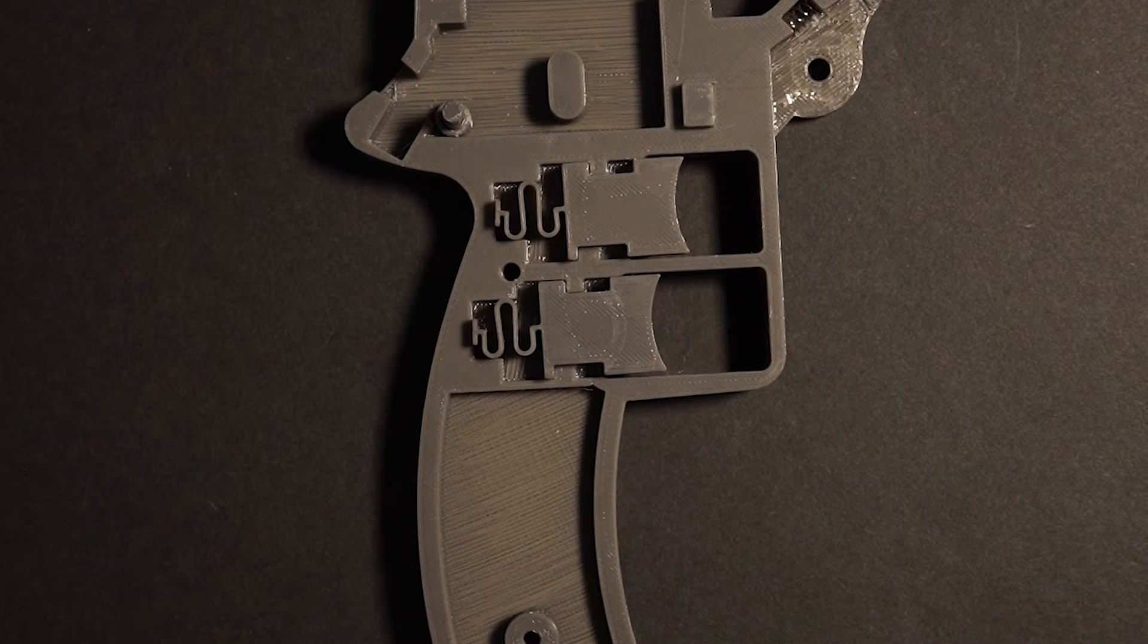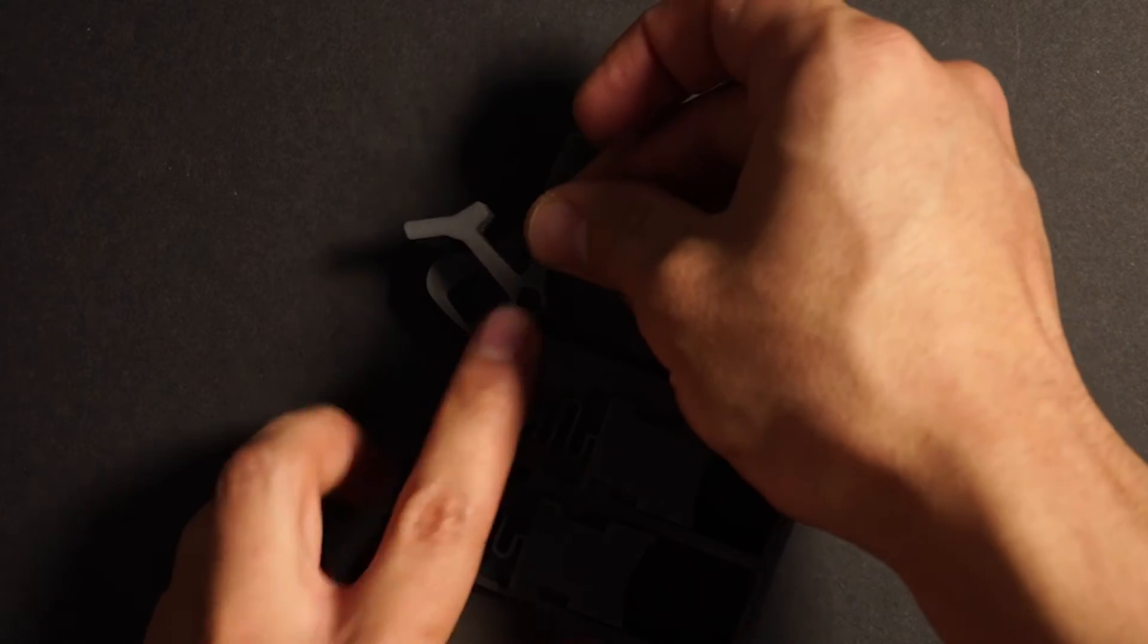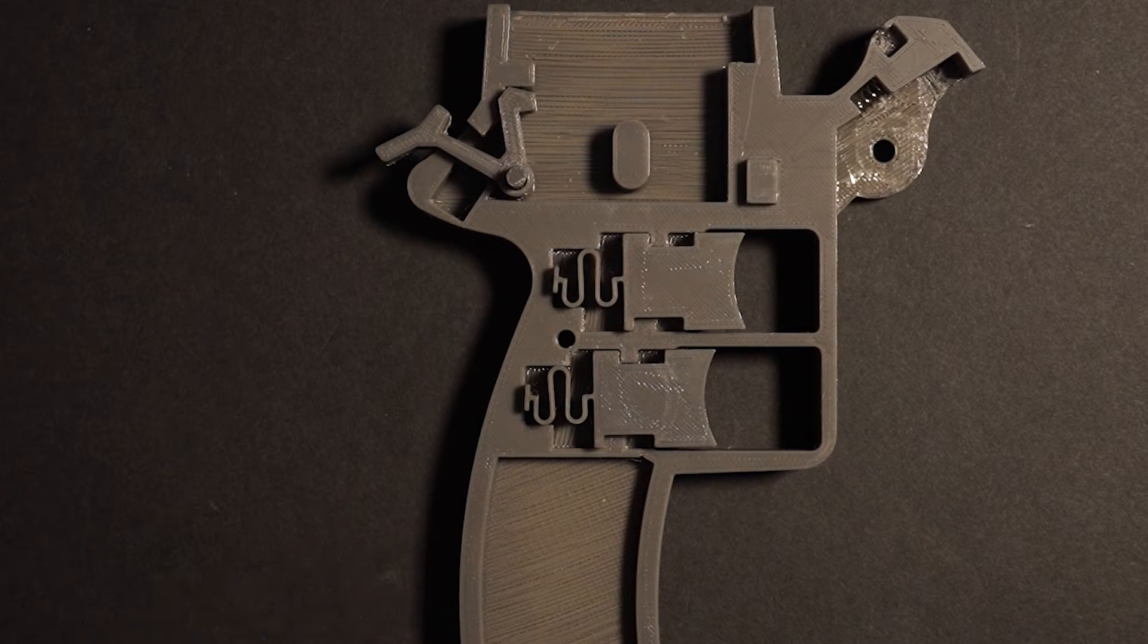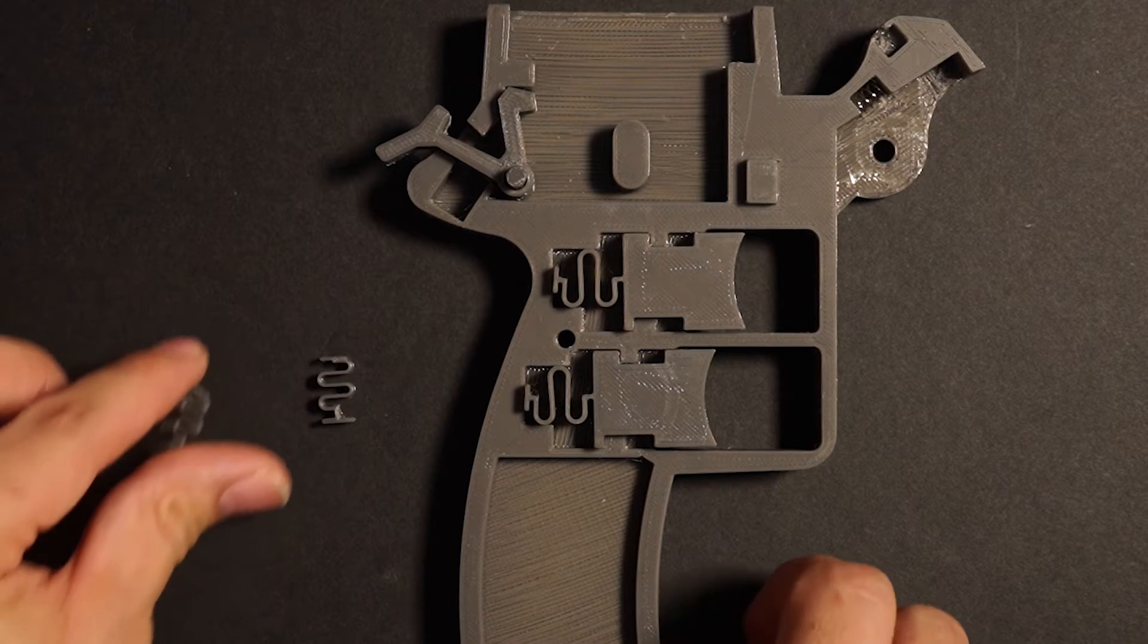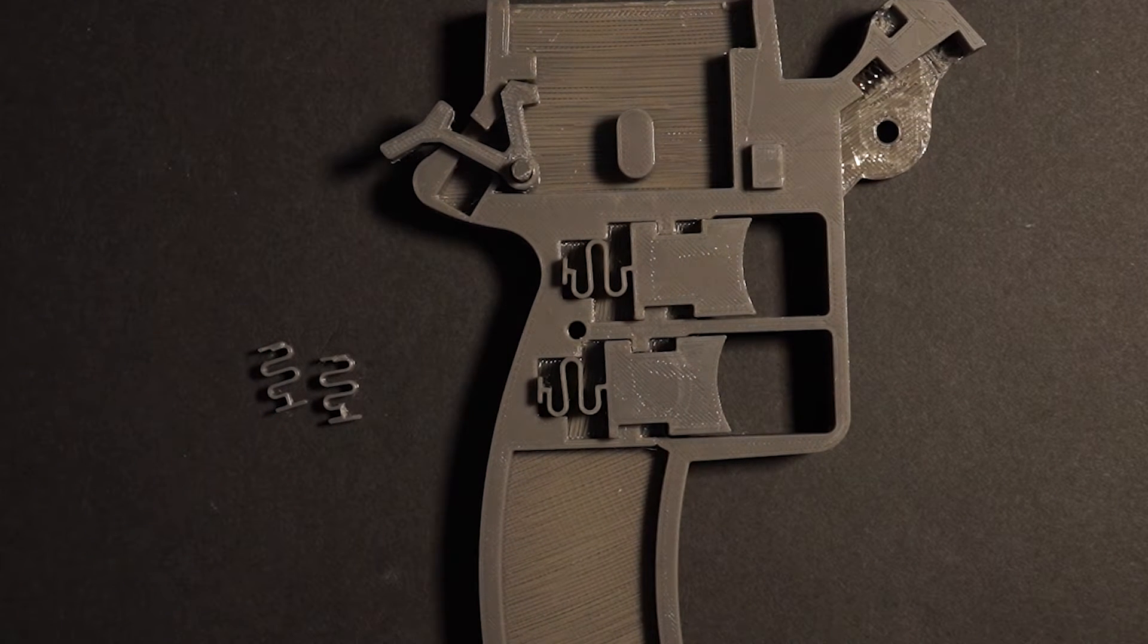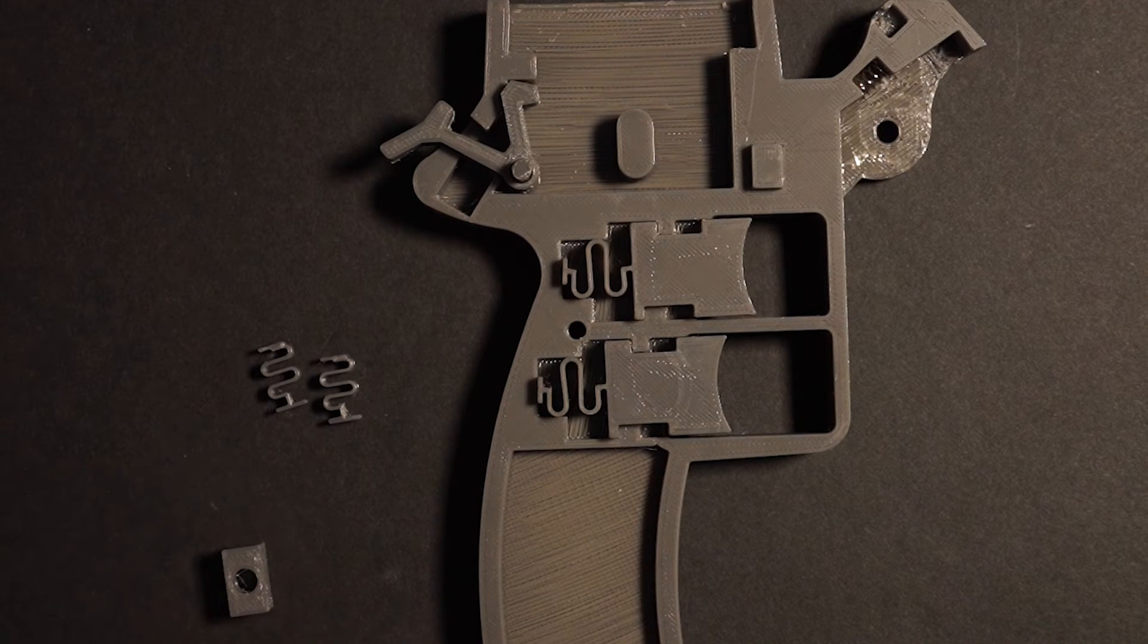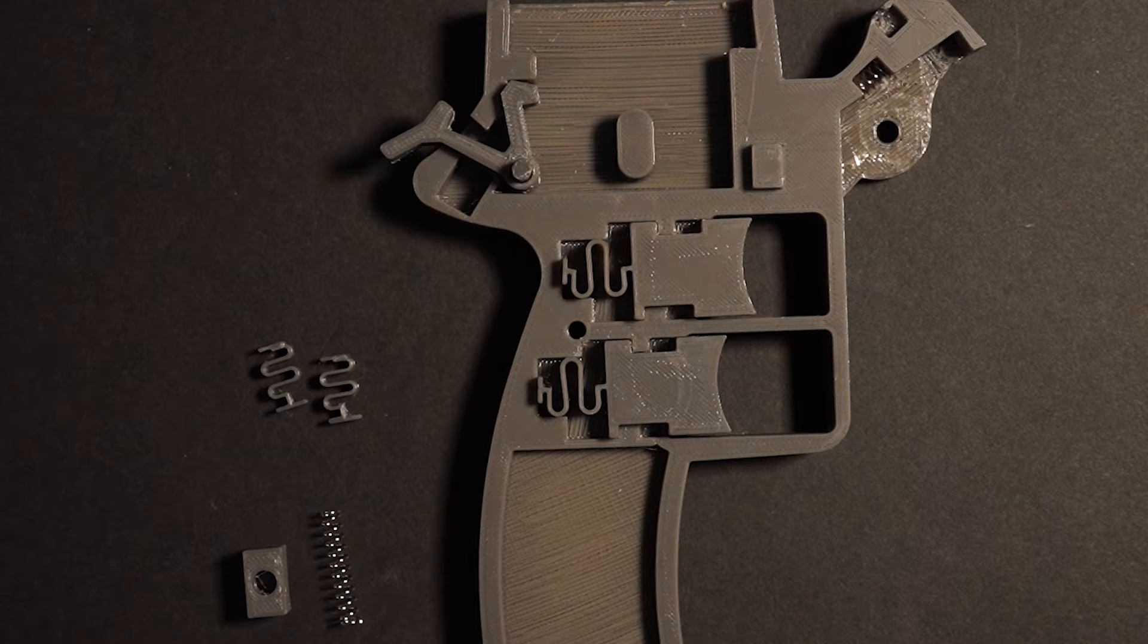Now that we have the pin in, we'll insert the hammer like so, and here's where you have a couple of options. You can go with the 3D printed spring, which would be a pair of these, or you can use a metal spring with this spring aligner. So I'll show how to use both of them.